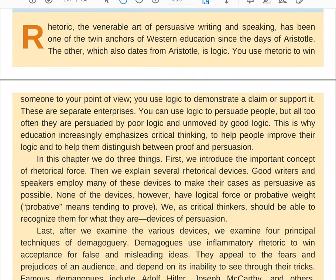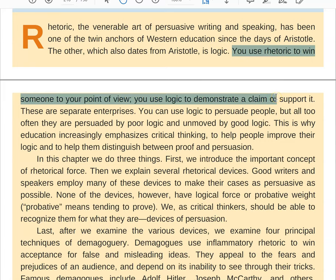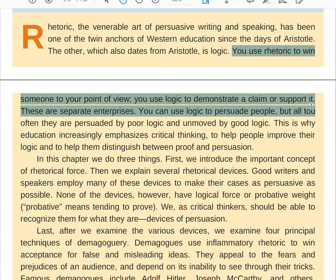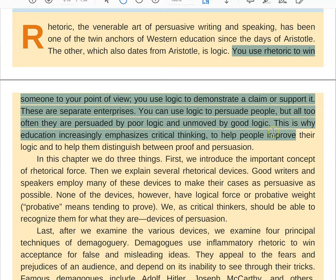So let's get started. The most important place to start is what are we talking about when we're talking about rhetoric. The textbook calls it a twin anchor of Western education. I think of it as an evil twin. You use rhetoric to win someone to your point of view. You use logic to demonstrate or support a claim. You can use logic to persuade people, but all too often they are persuaded by poor logic and unmoved by good logic. This is why education increasingly emphasizes critical thinking, to help people distinguish between proof and persuasion.